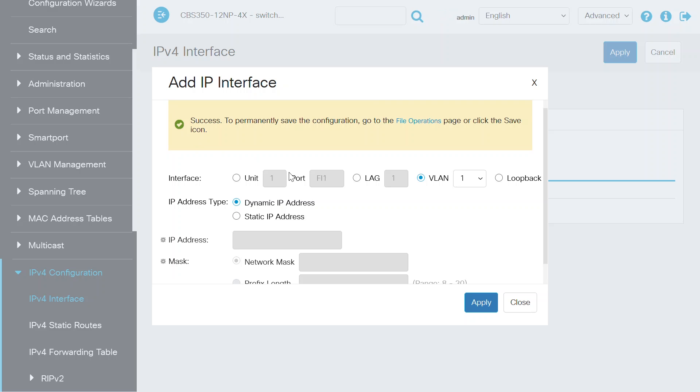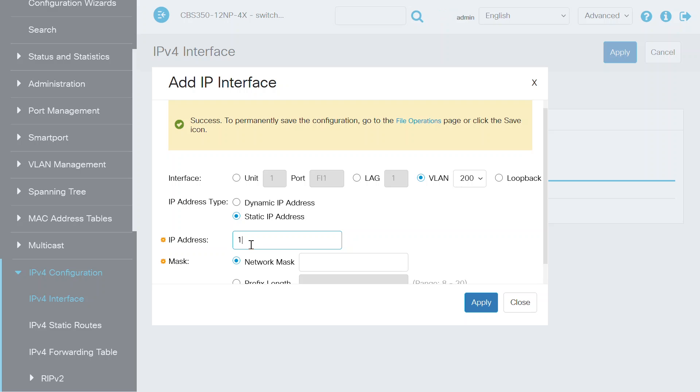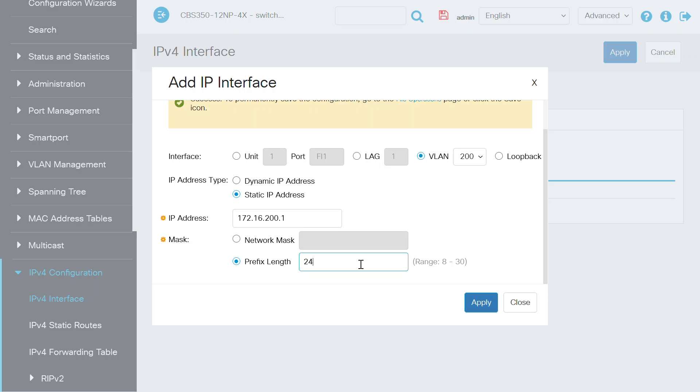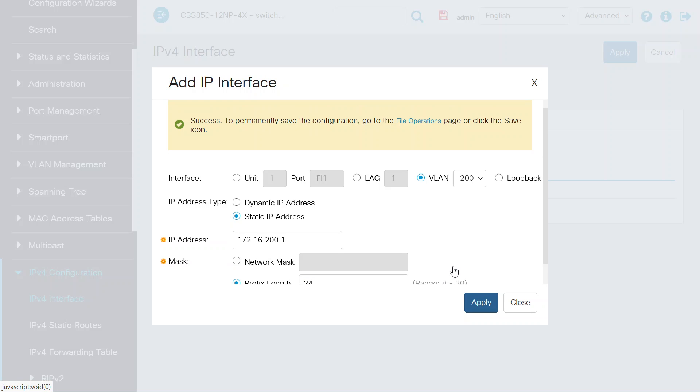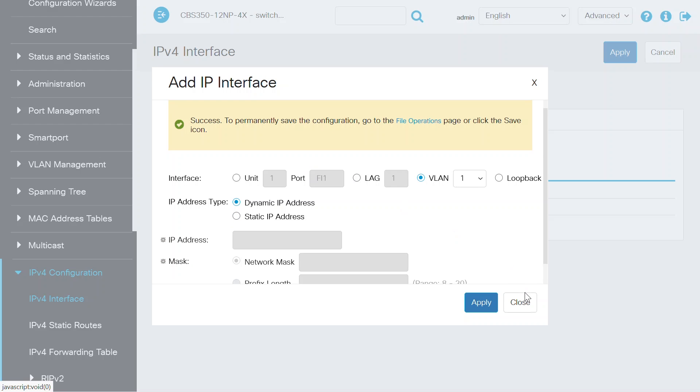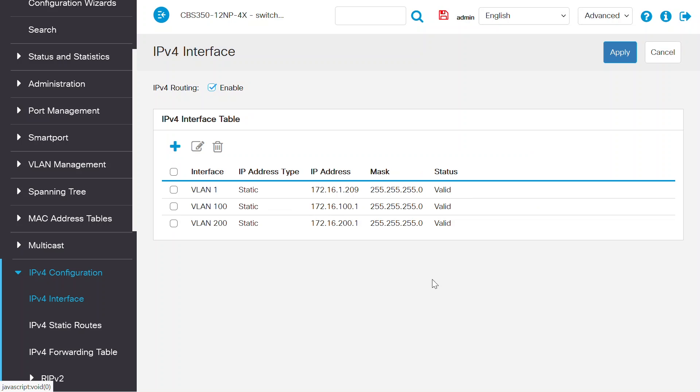To do the same steps for your other VLAN, choose VLAN 200 and select the IP address type as static. Enter the IP address as 172.16.200.1 and the prefix length as 24. Click on the Apply button to save the settings and close this window. Success! The IPv4 interface has been created for VLAN 100 and 200.